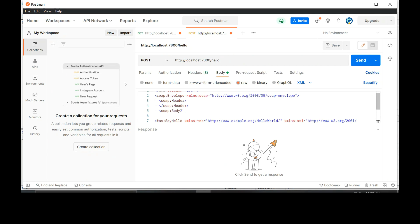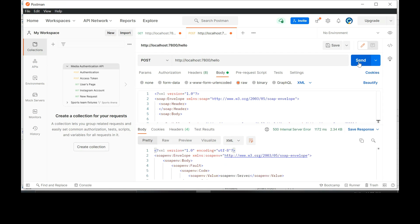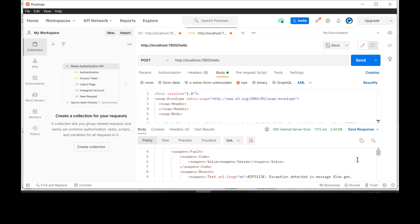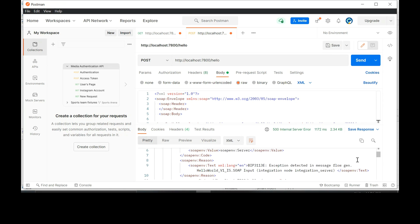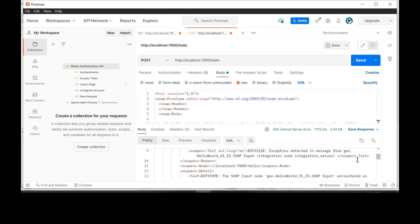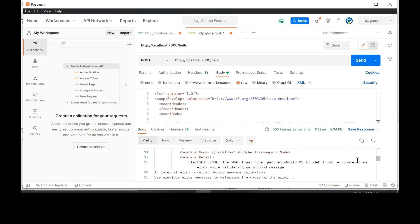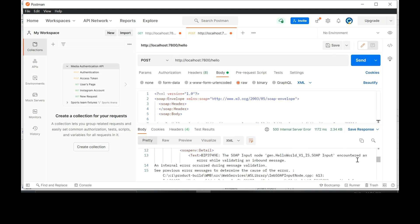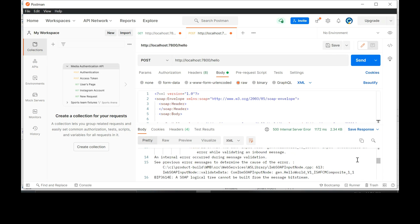Click send. We've got a SOAP fault now. Let's see what the SOAP fault says. Exception detected in message flow. Scroll down. The SOAP logical structure cannot be built from the message bitstream.